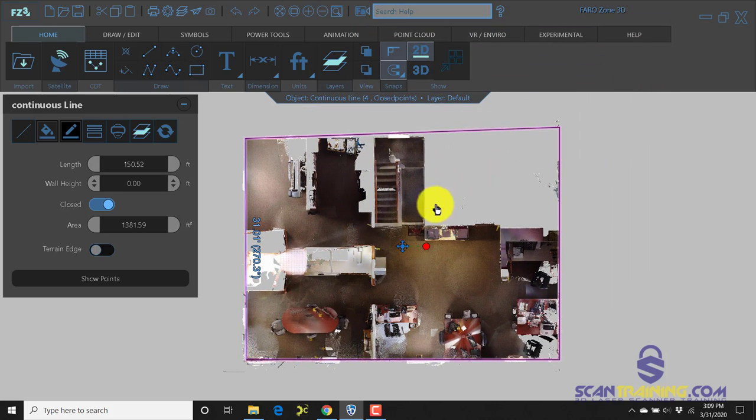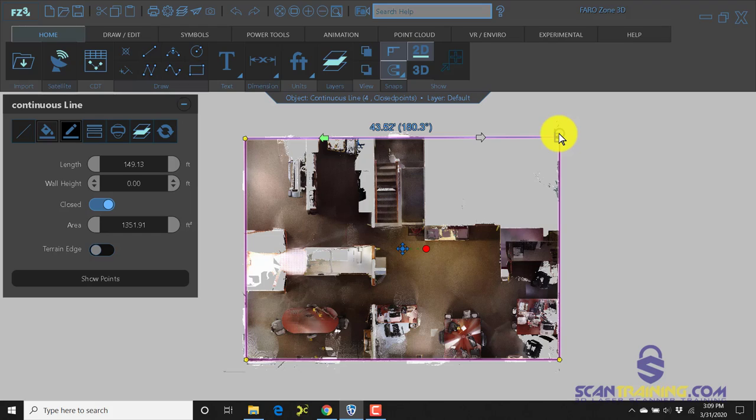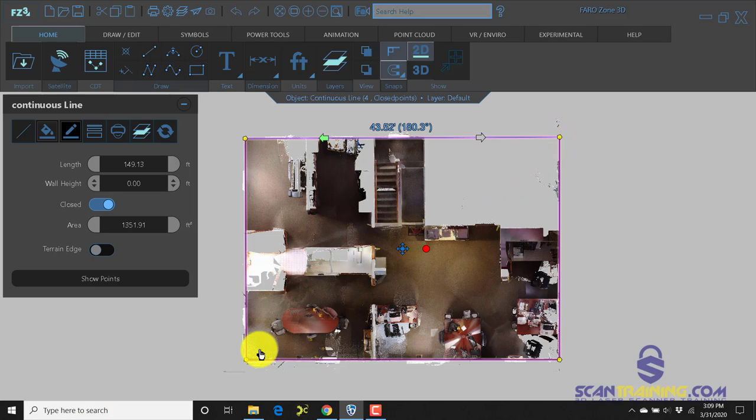Now there was one office in this section that did not get scanned, so we don't have the complete dimensions. But we can use the perpendicular snap to help us determine where the other corner of this box is.